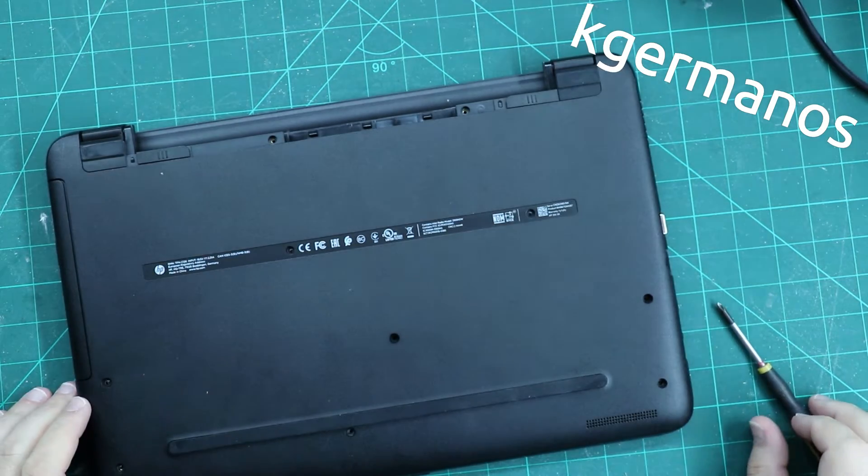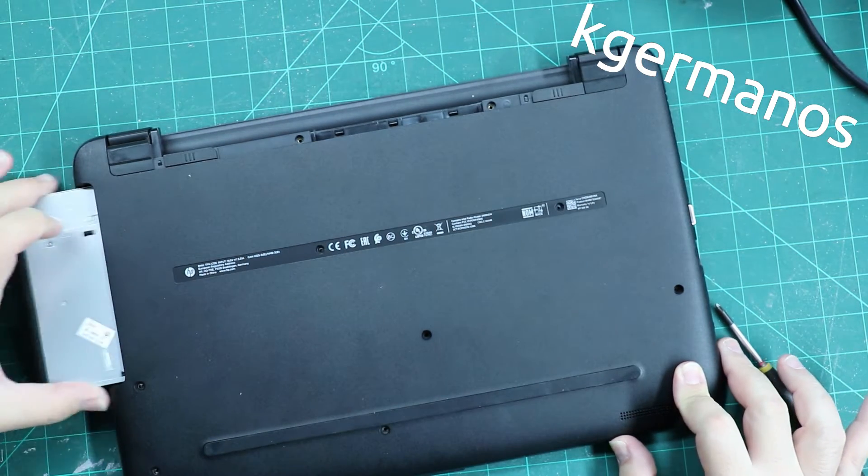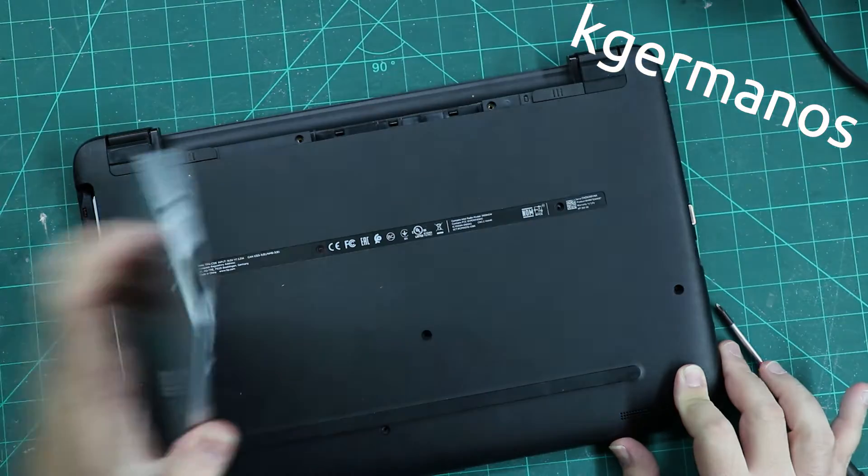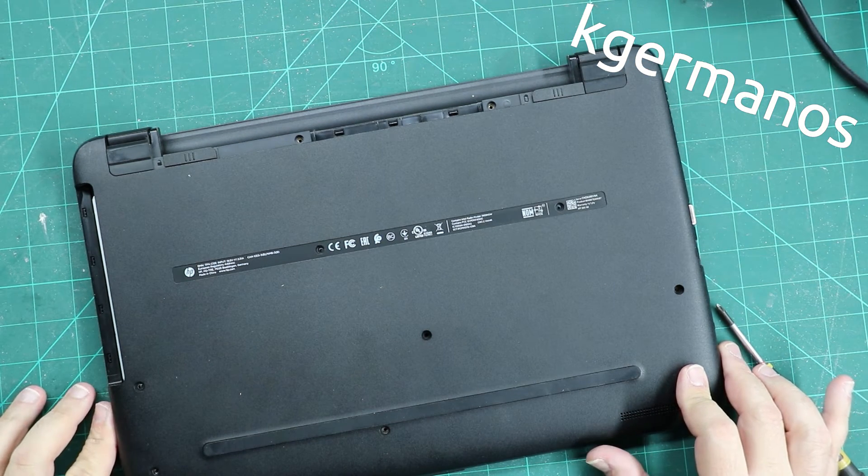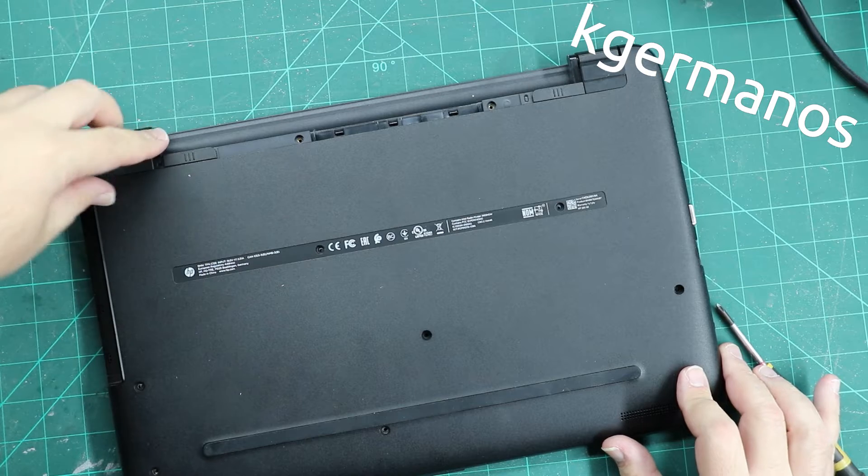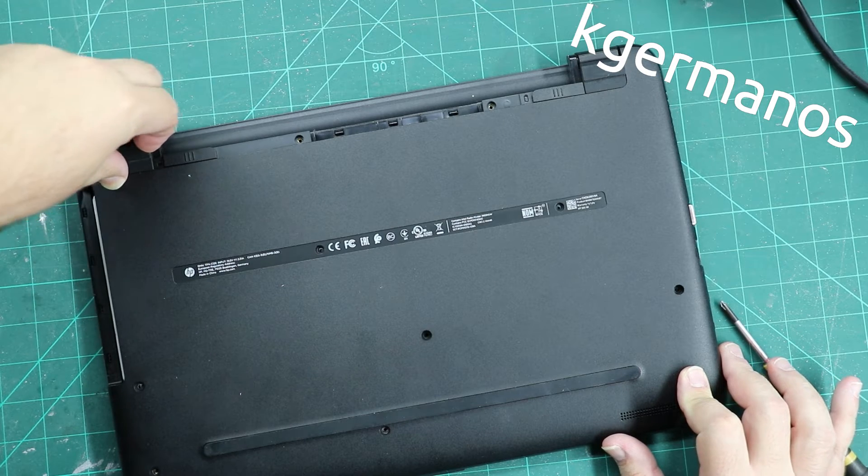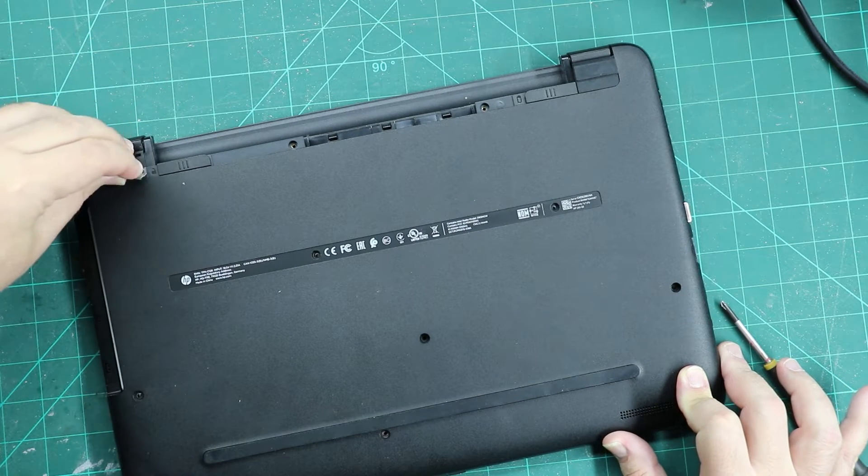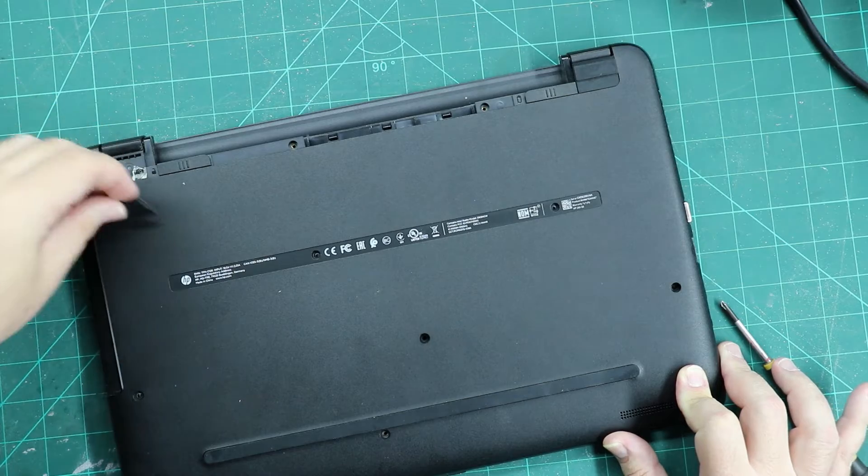Okay, all screws are off. You can remove your DVD CD combo drive, and sometimes under those rubber feet there are screws.